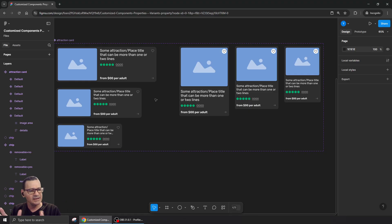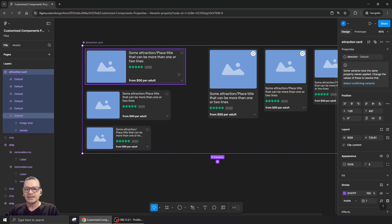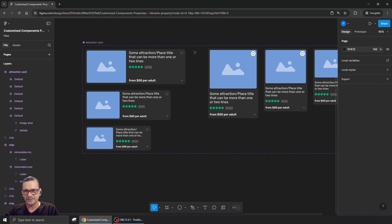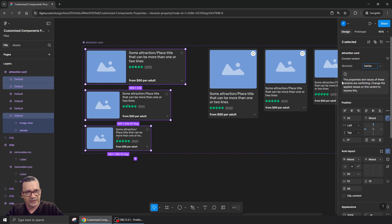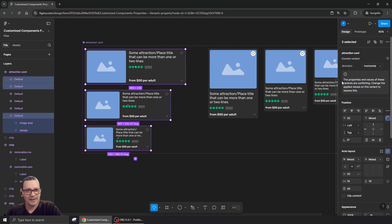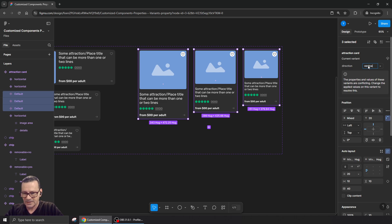Let's fix it. I'll call this component 'Attraction Card'. Now I'll arrange the properties properly. I'll call this property 'Direction' — these three are horizontal, so I'll write 'horizontal', and these three are vertical, so I'll write 'vertical'. That's sorted out.